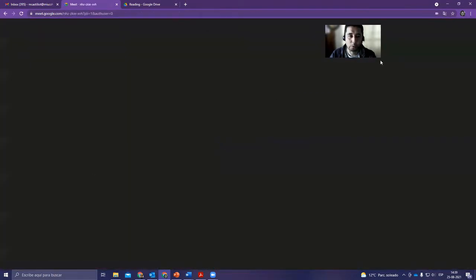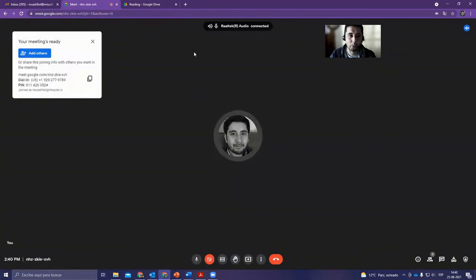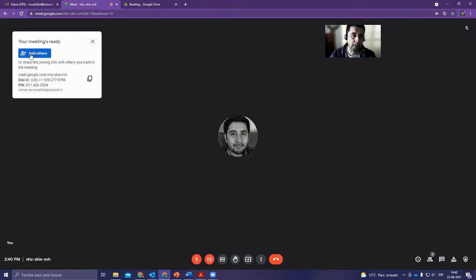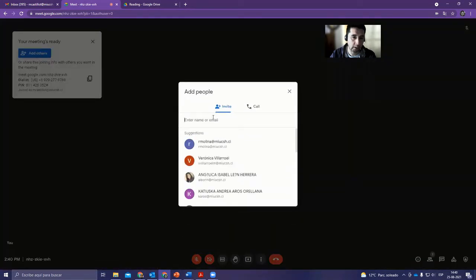Currently I'm using Zoom to record this tutorial. If you want to invite more people in an instant meeting, use this button here to add people. Then you would write their names. I've got my students here.